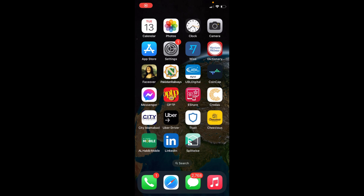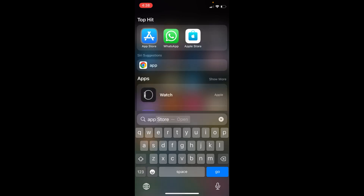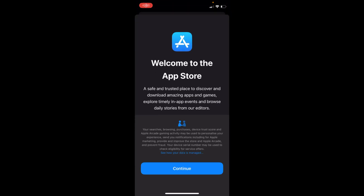Welcome back to Processing Brains. In this video we will learn how to download and install apps on iOS 16. To download and install apps, simply open up your App Store. If you are unable to find it, swipe down and use the search to find the App Store.